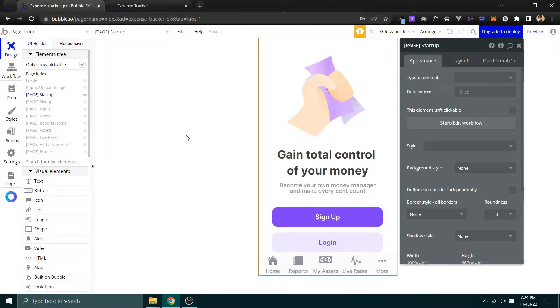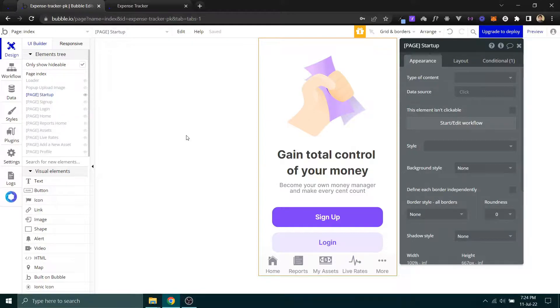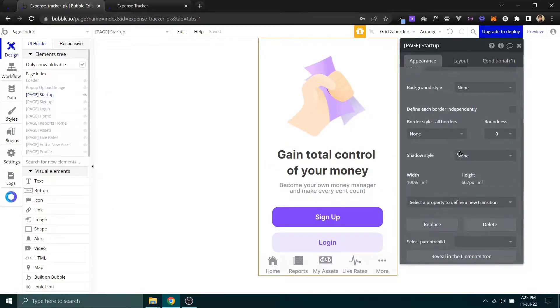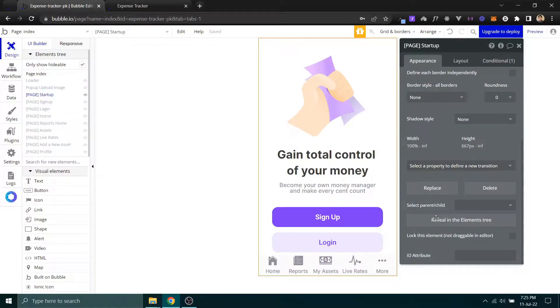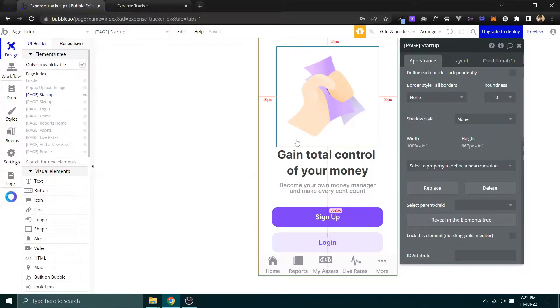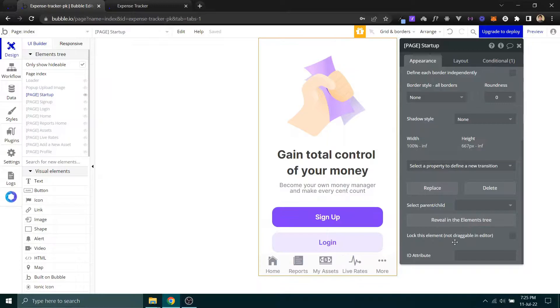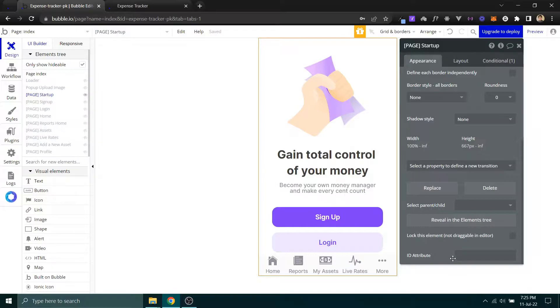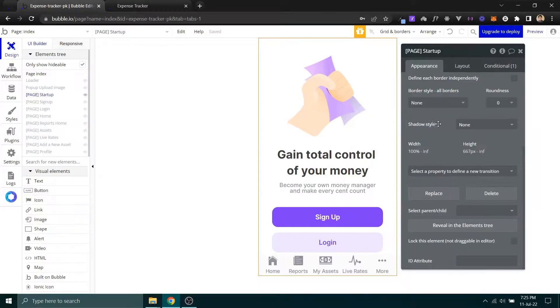Hey guys, this video is about how you can add a class to a Bubble element. Currently, you can give an ID attribute or CSS ID to any element on the page, but the problem is that you cannot actually give classes to these elements. We're going to do exactly that.